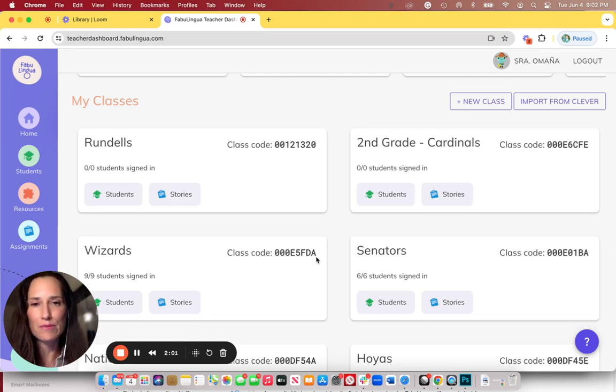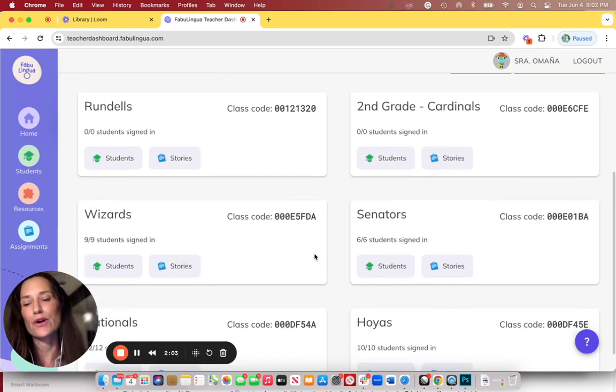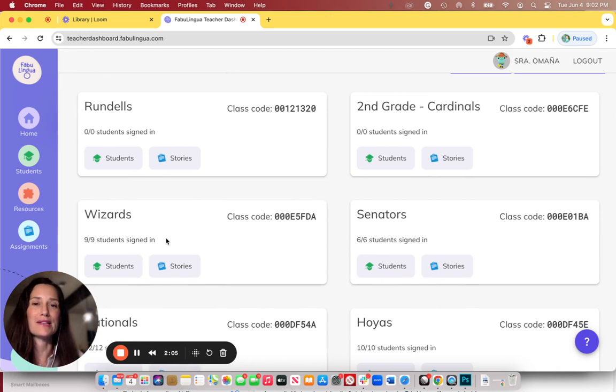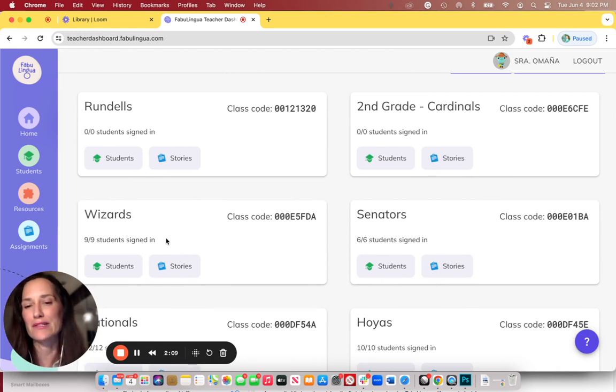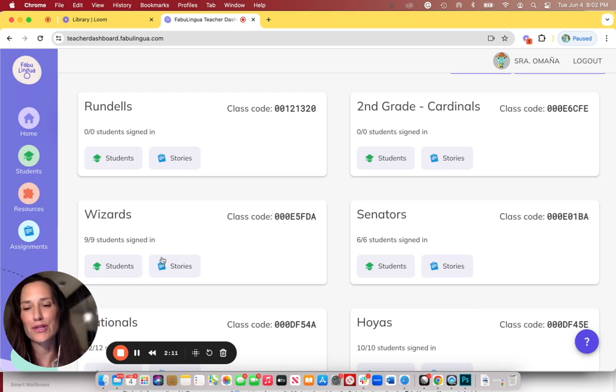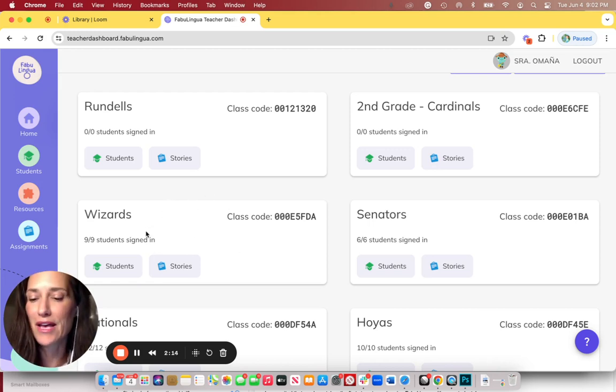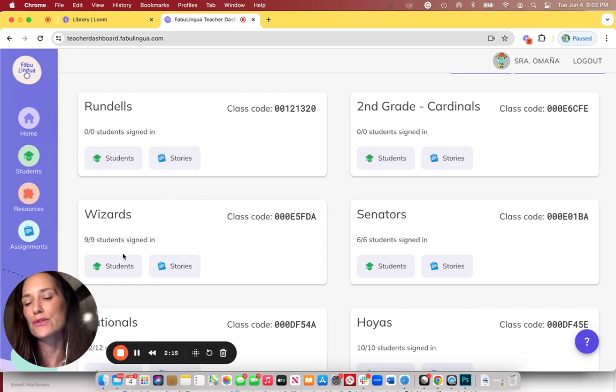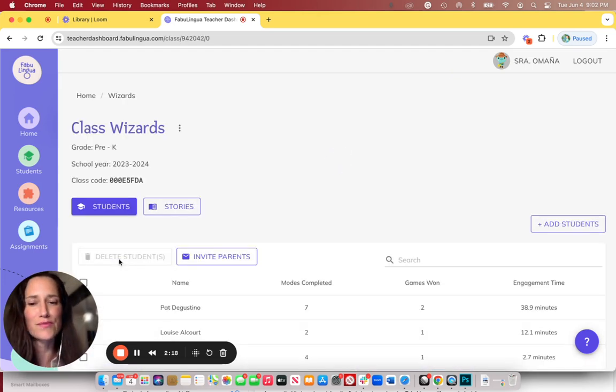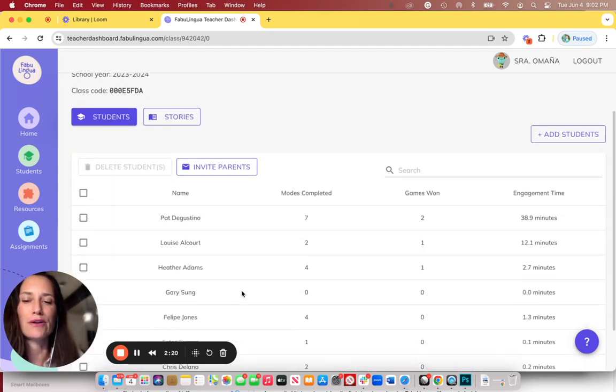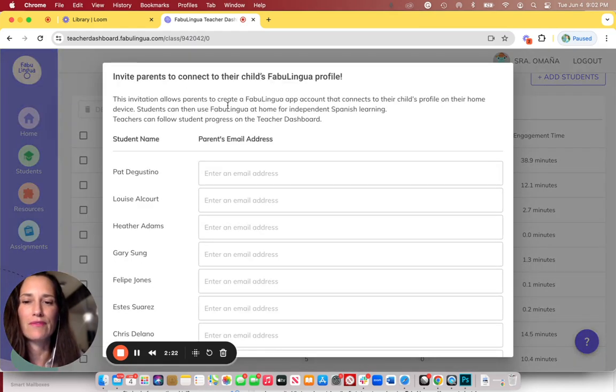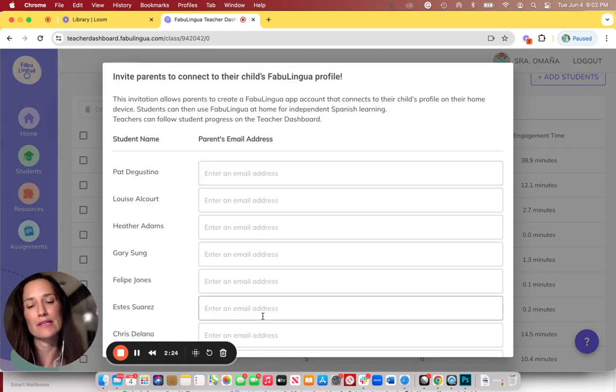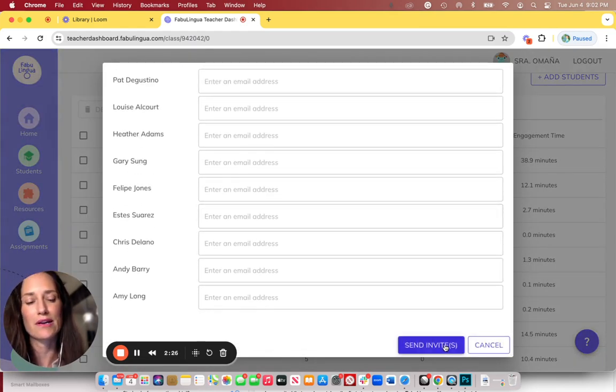Now, before I go on to demo that, I do want to talk about how you might invite students to use Fabulingua at home on their family devices. To do that, I would go, for example, here to my Wizards class if I wanted to invite them to use Fabulingua at home. And I would click on students and then it's pretty simple. Here are all my students. I would click on invite parents, copy and paste the parent email addresses into there, and then press send invites down here.